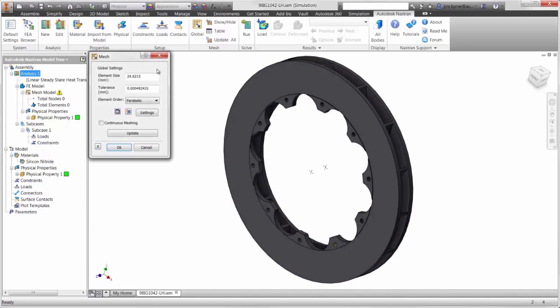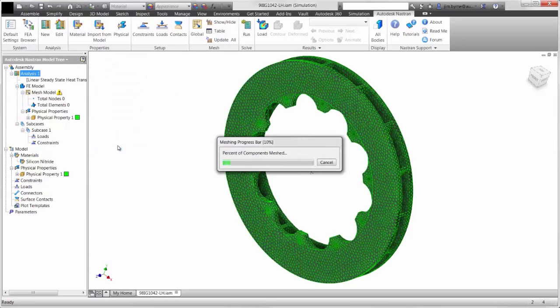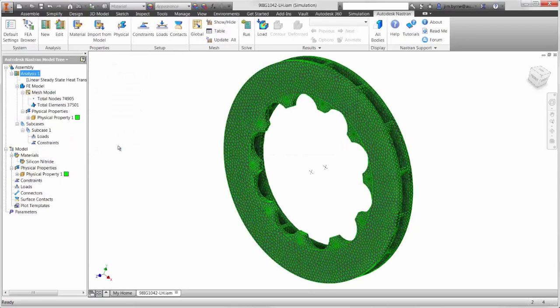Next, the part will be meshed. It is expected that this model will be used for stress analysis later on, so a relatively fine mesh is desired.